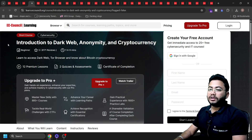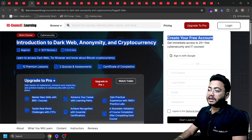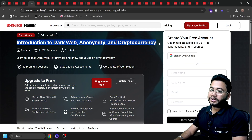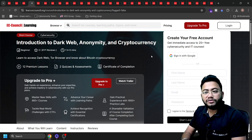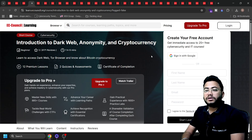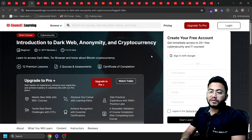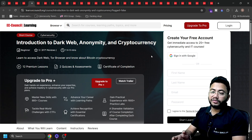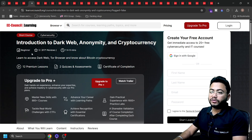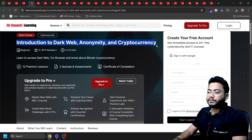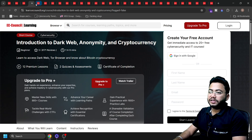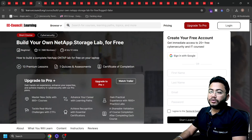The next course is related to the dark web. For cyber security experts, it's very important to know how you can hide yourself, how to know about cryptocurrency, how to know about the dark web, how to hide yourself, and how to be anonymous. Everything will be taught in this course. Again, this is a beginner course and you'll get a certificate. Just type the course name in the comment box and I'll send you the link.